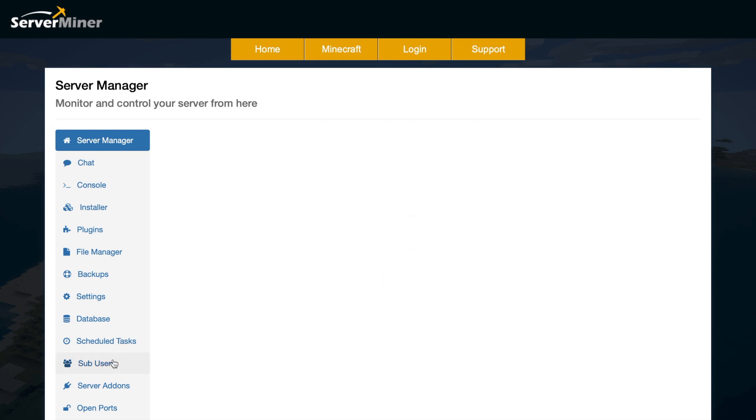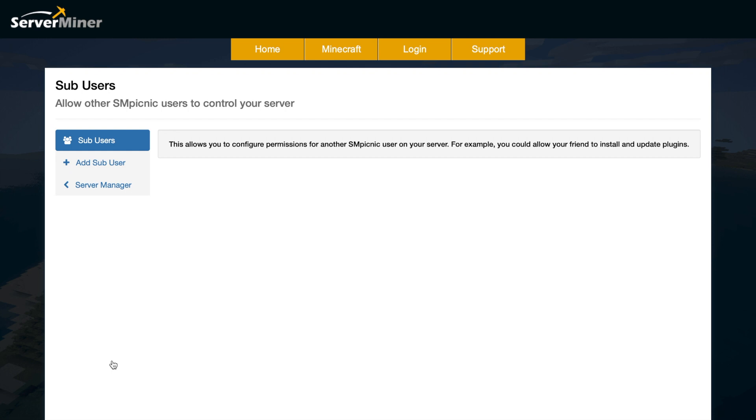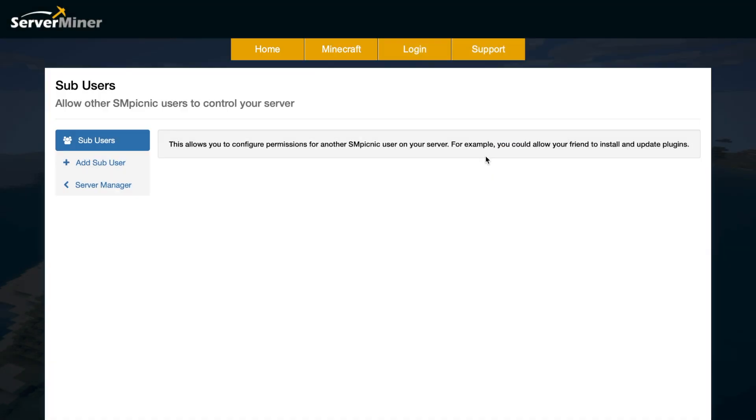Next we're going to go on to sub users. Now what you can do here is add multiple users - maybe your admins or friends can jump on to Server Miner and help configure things and change things, whatever. And what you can do is click add sub user, type in their email, and they will be able to log in and change a few things.